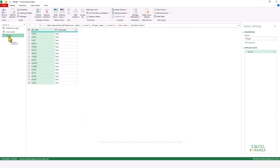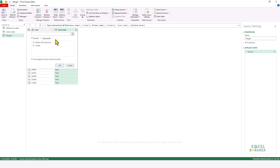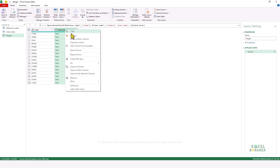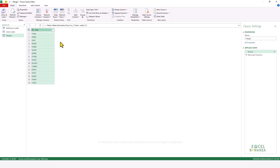This results in a third query where we have the matching codes. You're able to expand the table to include other columns, but in this case our table contains only a single column, so we already have it on the Code column. We're going to right-click and remove that extra expansion column, and we're going to name this query Common Codes.